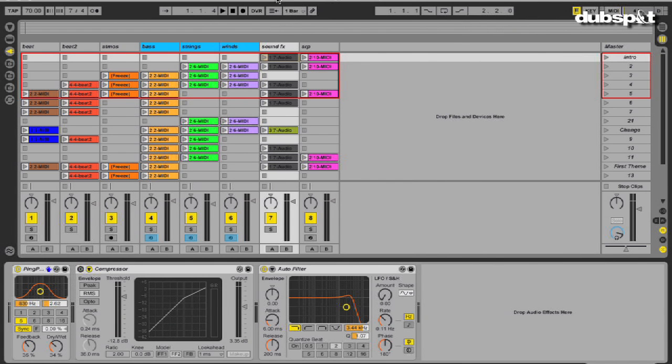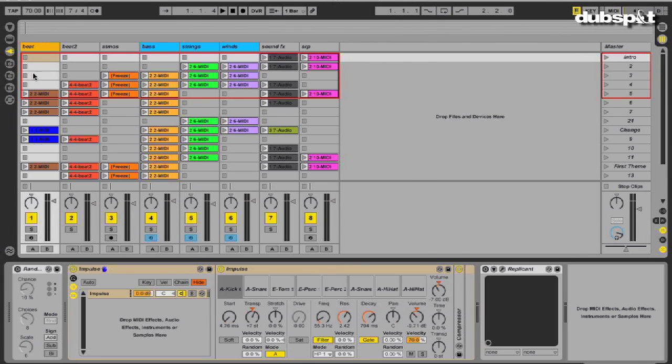As you can hear, the beat is very fast, and I'm using a preset in Live's Impulse, which is triggered by my MIDI performance.